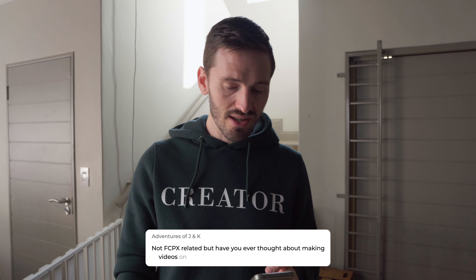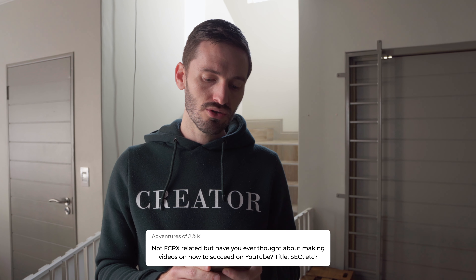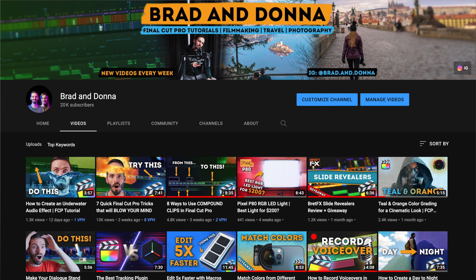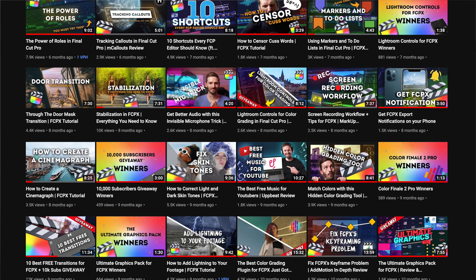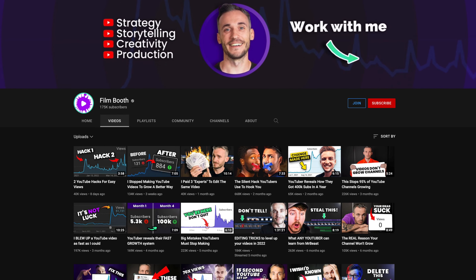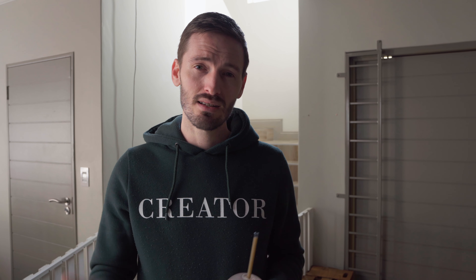Adventures of Jason and Kim want to know: have you ever thought about making videos on how to succeed on YouTube — title SEO, etc.? I don't think I'm necessarily the most qualified person to talk about that, but I have learned a lot in the last couple of years about creating titles and optimizing keywords. I owe a lot of what I've learned to channels like Film Booth and Think Media, so if you're looking to improve your YouTube game, go check those two channels out.